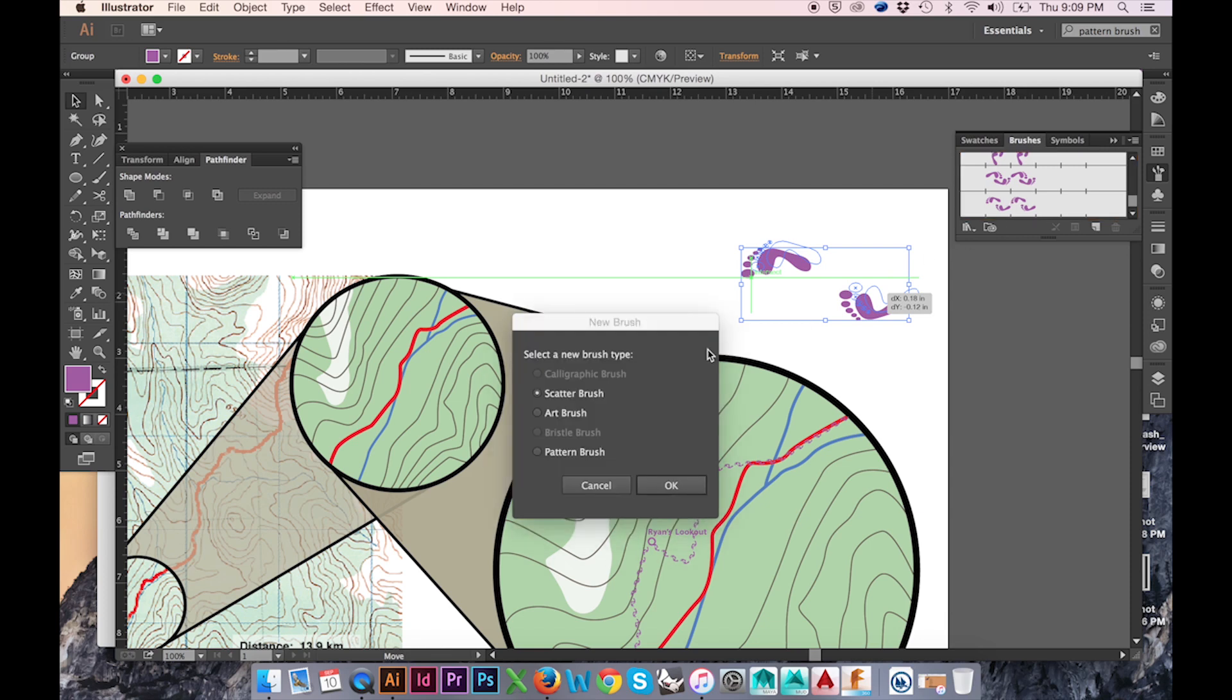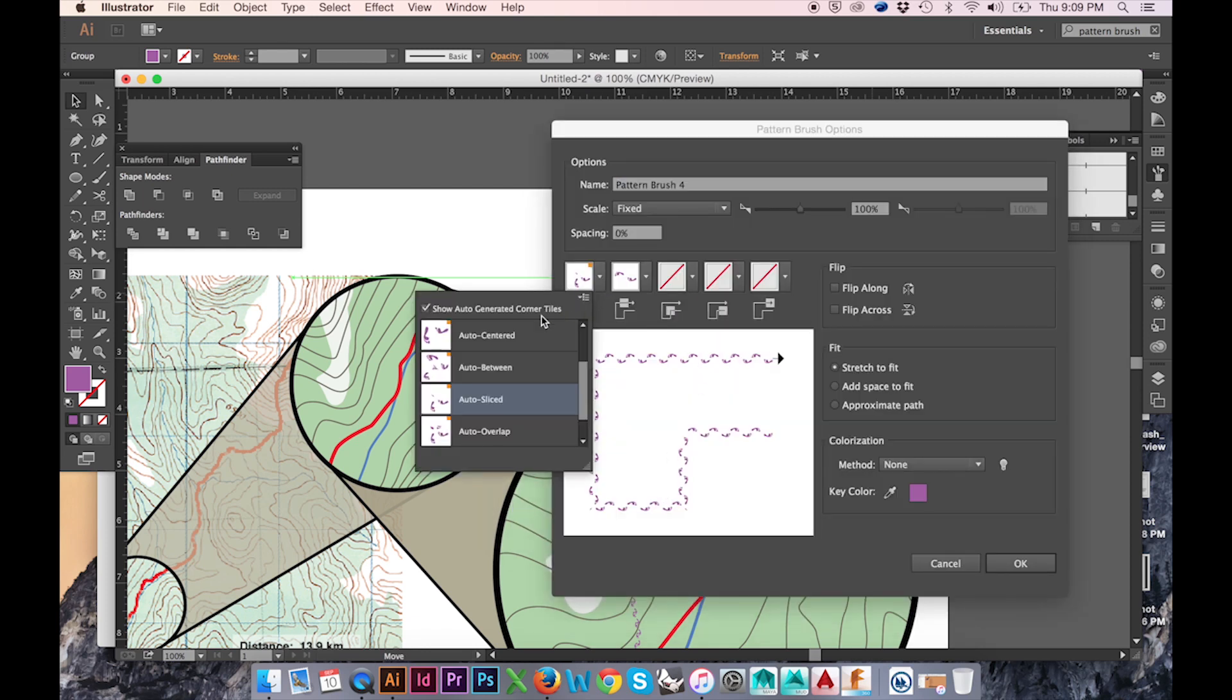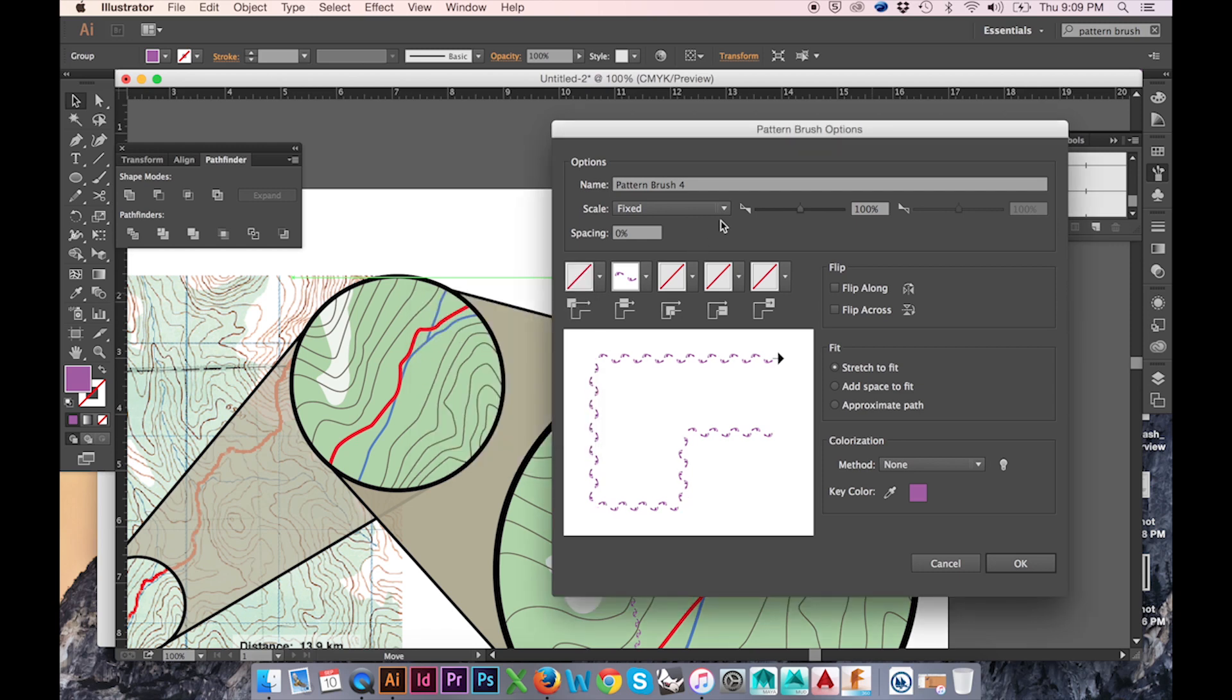In the pop-up window, be sure to select pattern brush. This will lead you to the pattern brush options window. In this window, we'll set our corner tile to none. I'll adjust the scale and spacing of my brush as well.